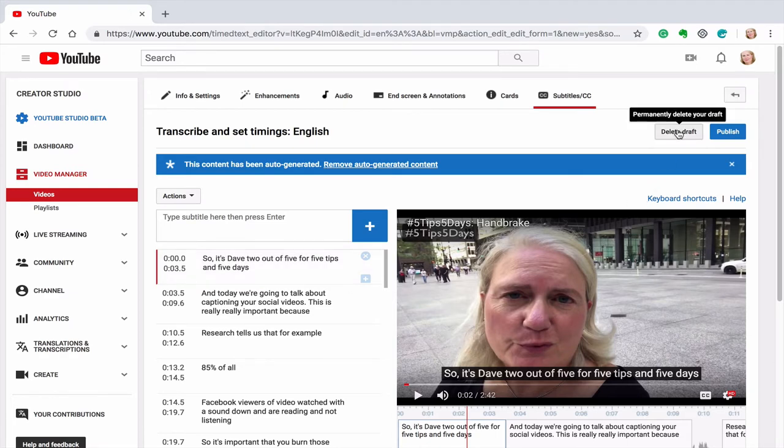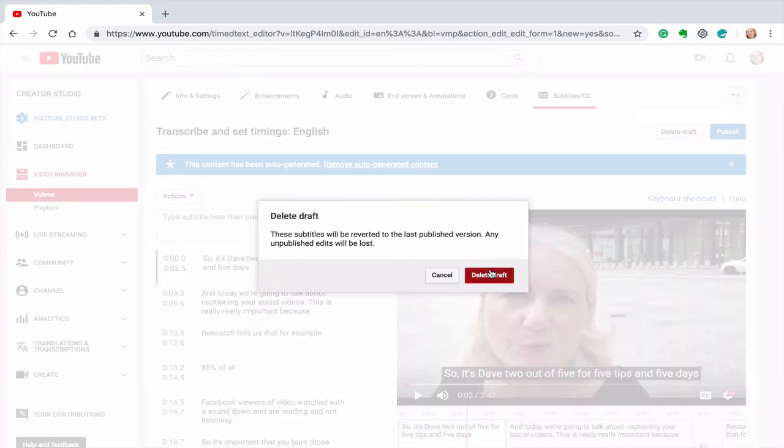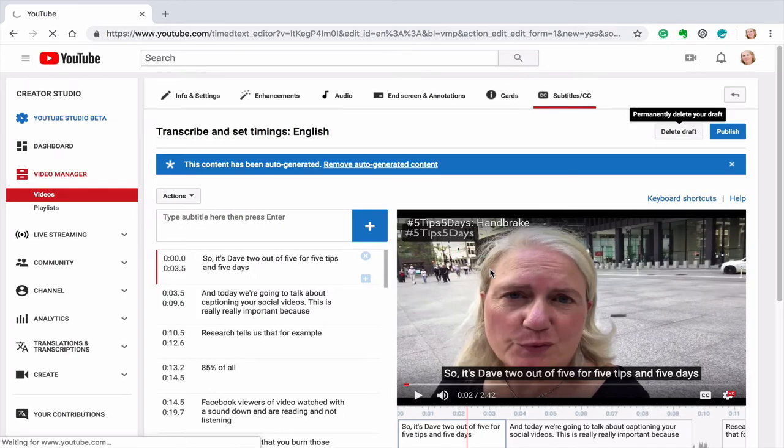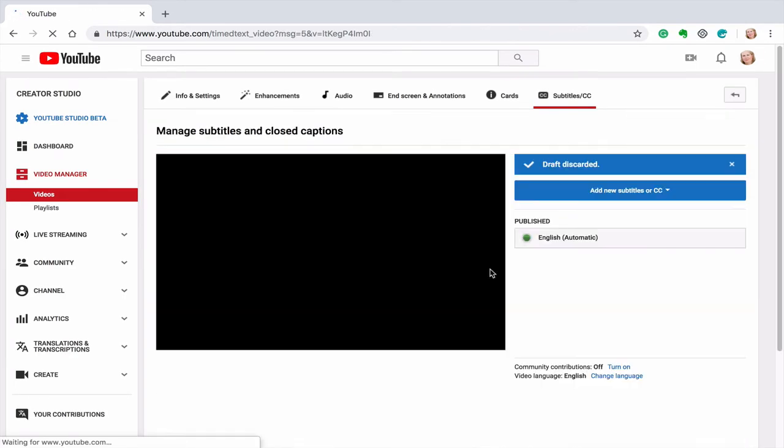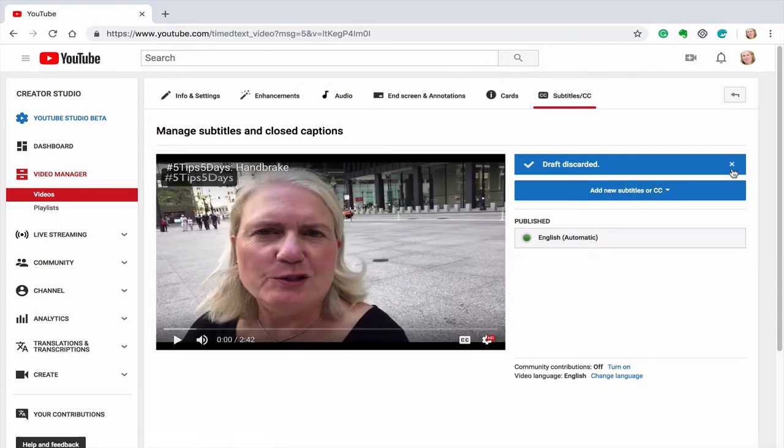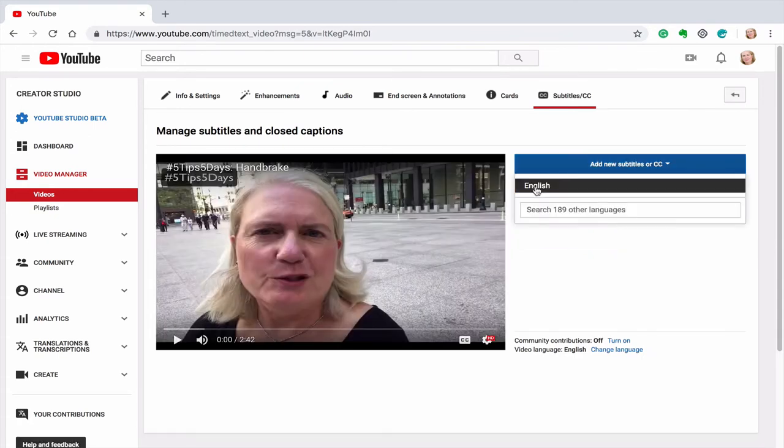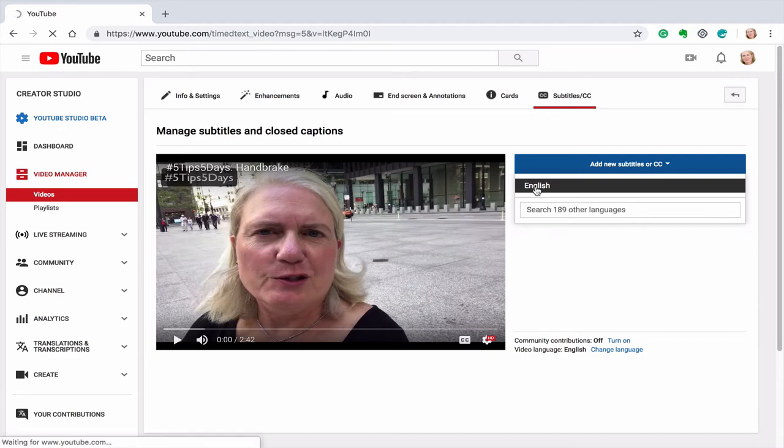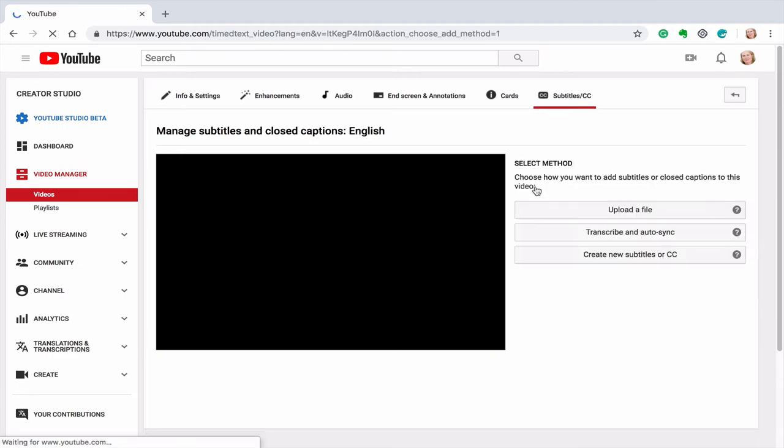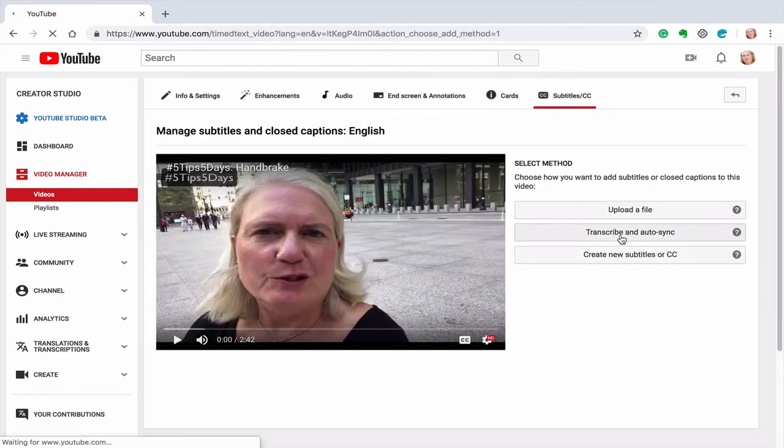Now that's pretty time consuming to do that if you've got a lot of corrections to make. That's what I've found. So I'm going to delete this draft and I'm going to go to the second option. So let me click back to add new subtitles. I'm going to do it in English and then I'm going to click on transcribe and auto sync. That is the one that I prefer.